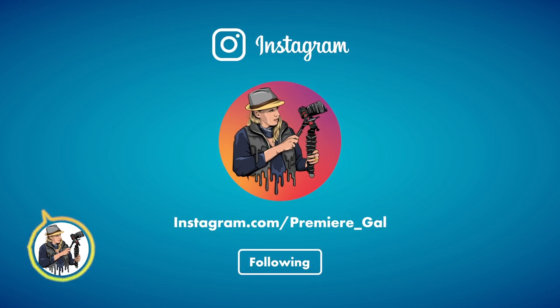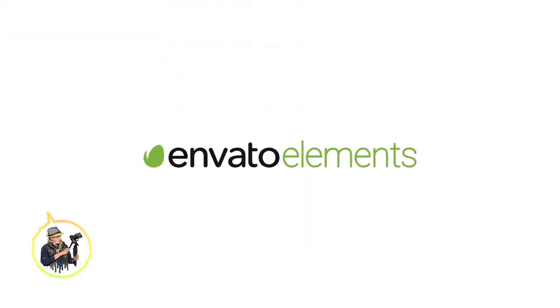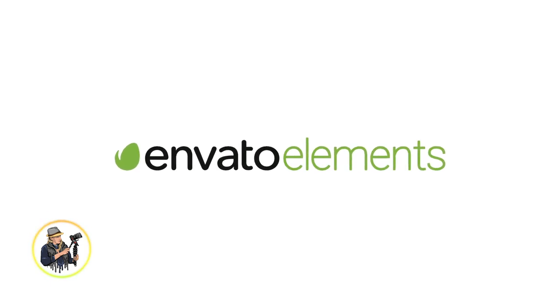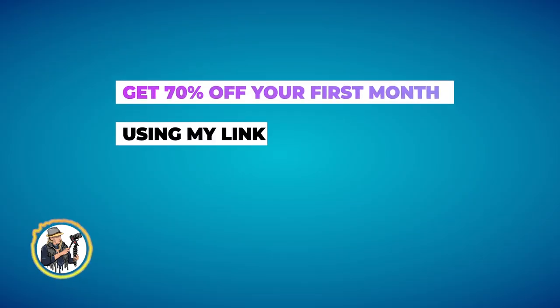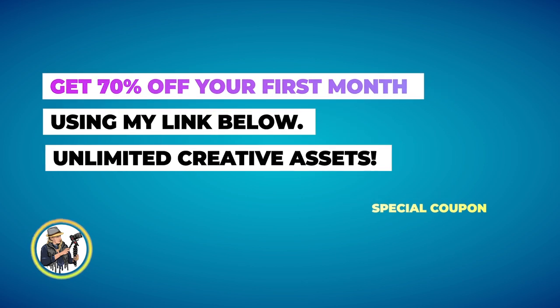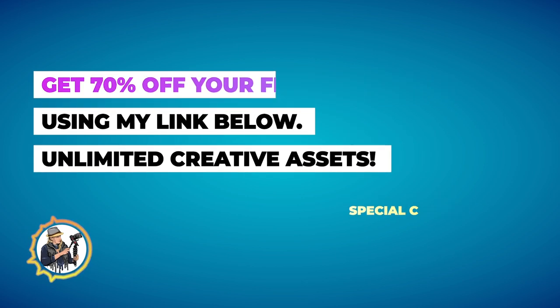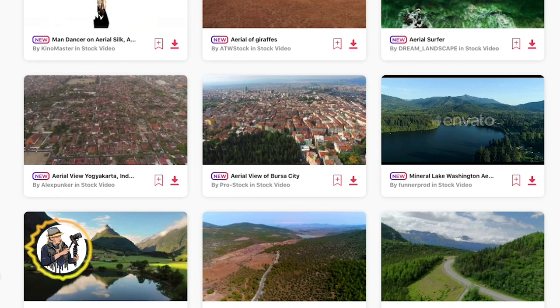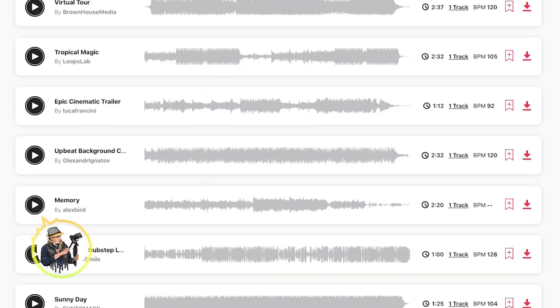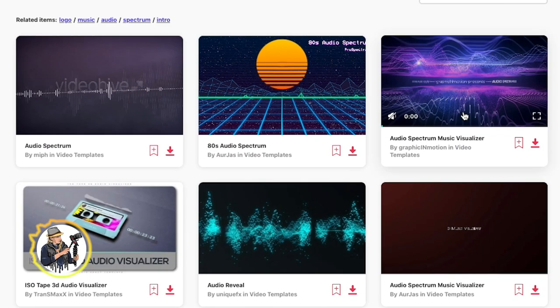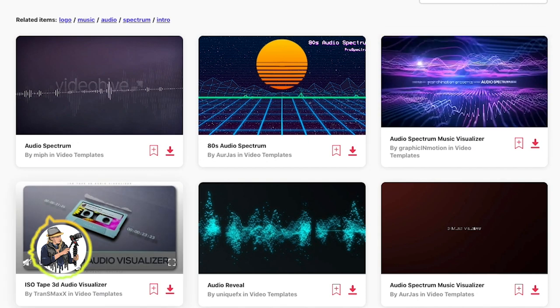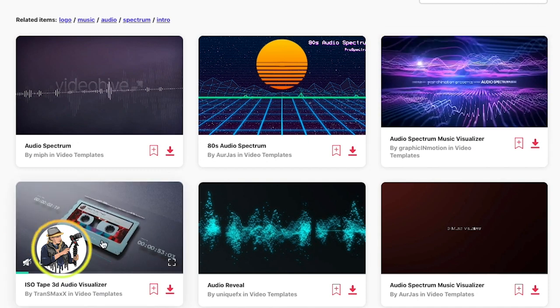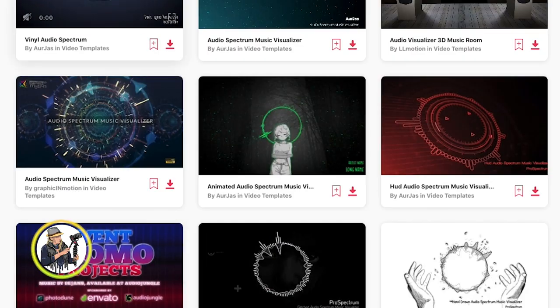And before we jump in, I first want to thank Envato Elements for sponsoring this video. I'll tell you more about them later on, but using my link below, there's a special coupon that will get you 70% off your first month to access millions of stock video clips, music, templates, including some really cool advanced audio visualization templates. So without further ado, let's go ahead and jump on in.